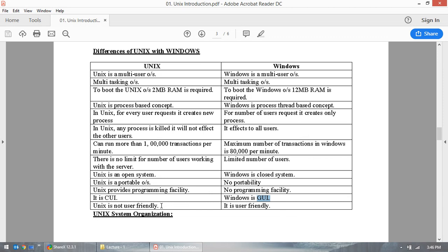There is a quote by Dennis Ritchie — the father of C language and one of the co-founders of UNIX: 'UNIX is simple, but it requires a genius mind to understand its simplicity.'